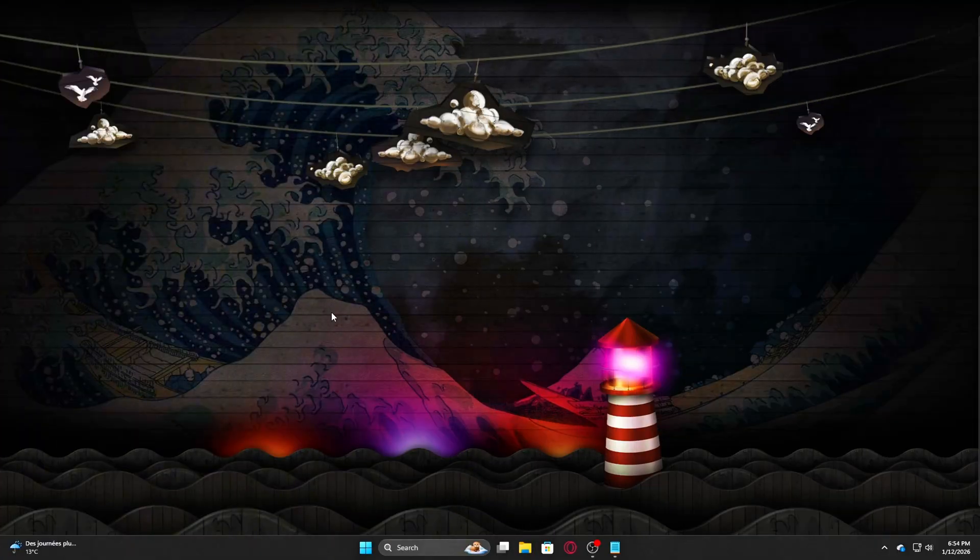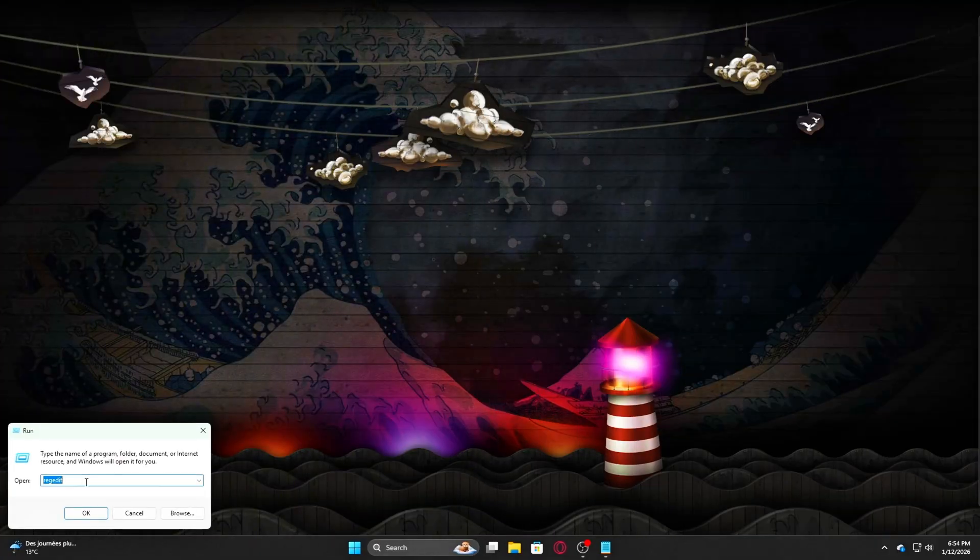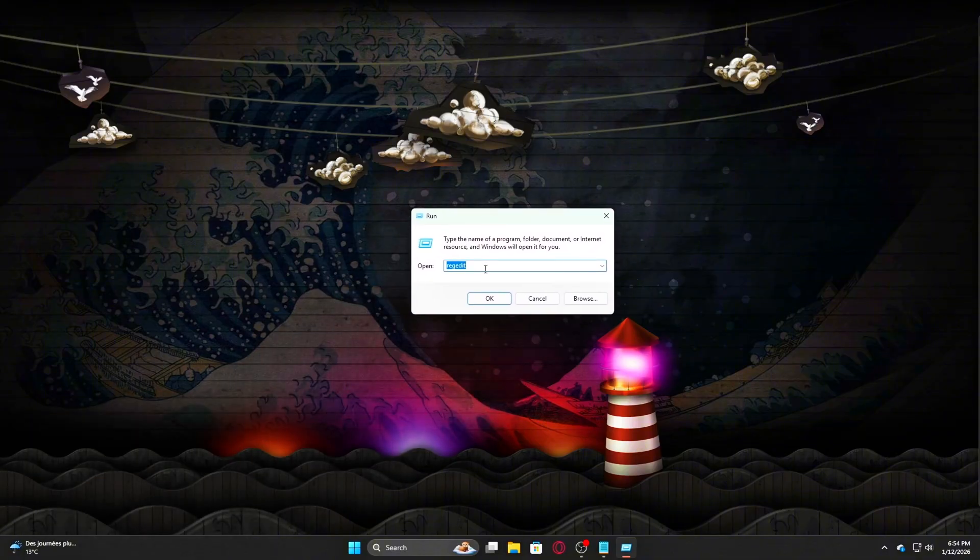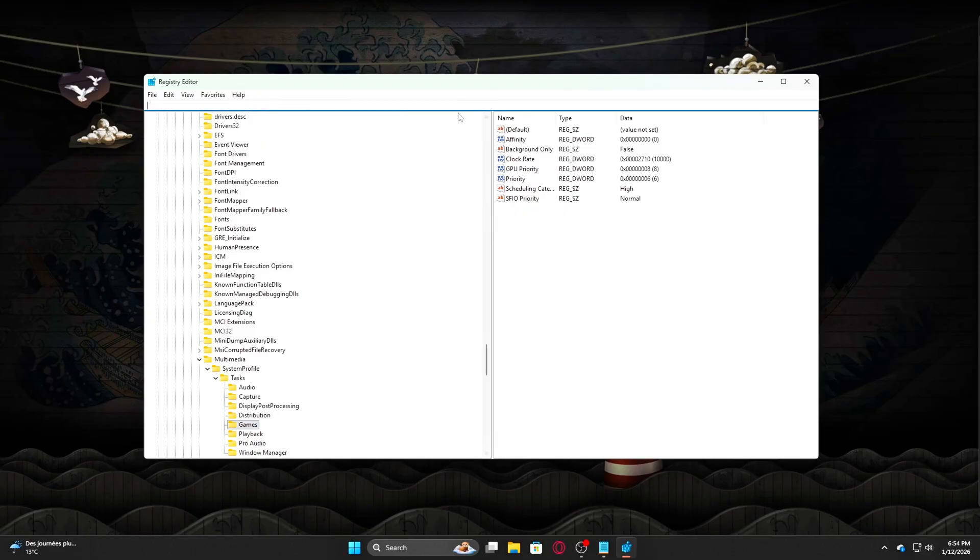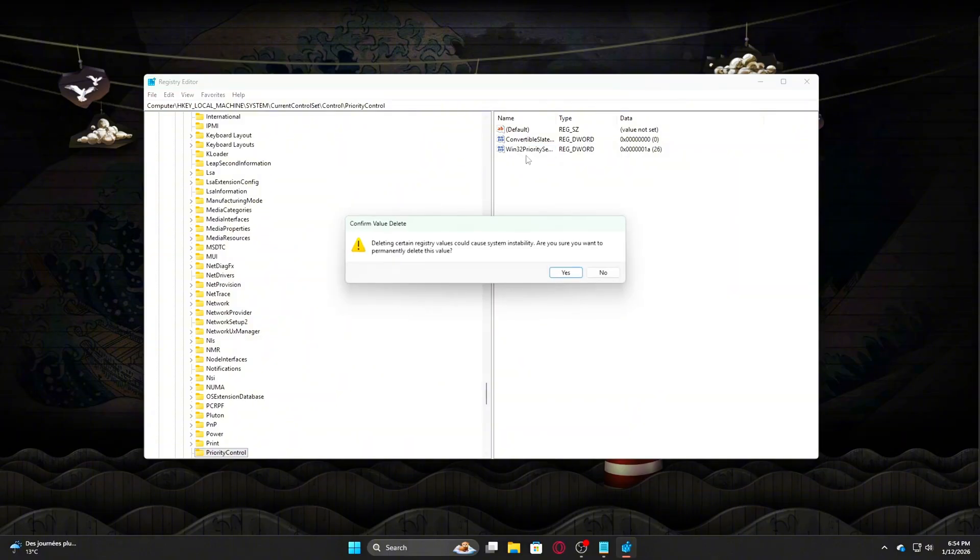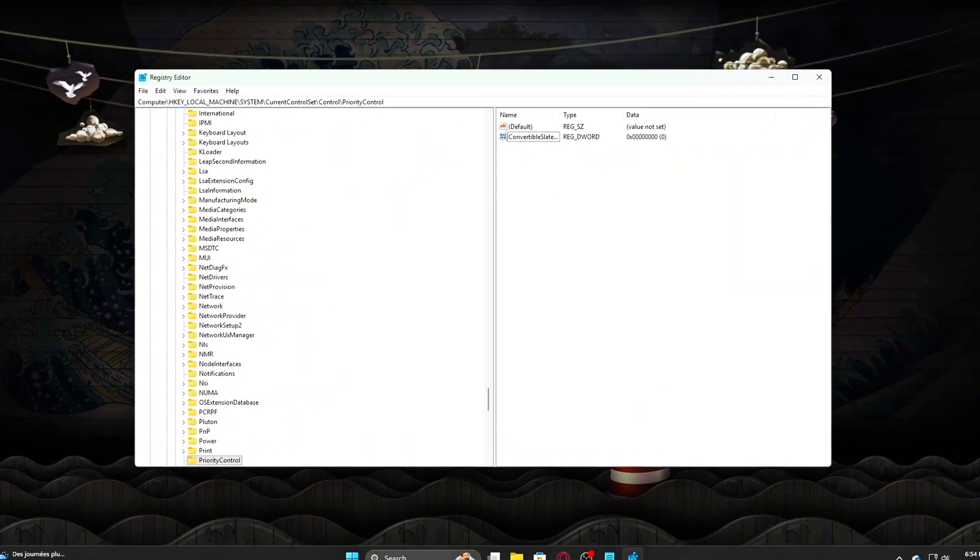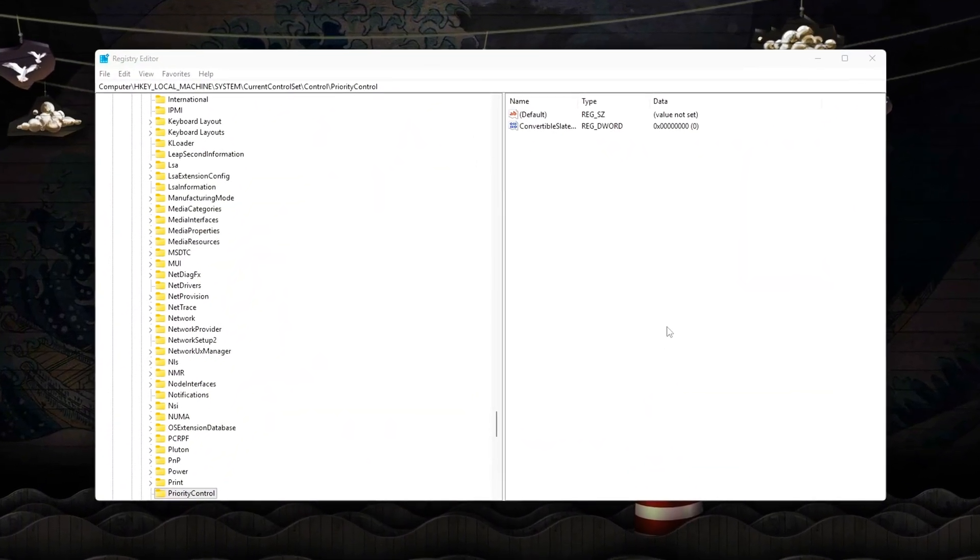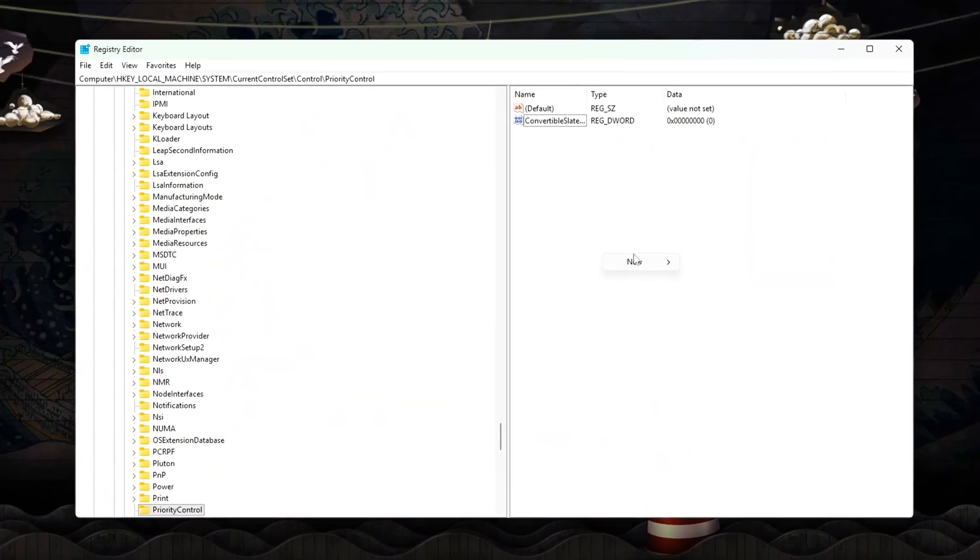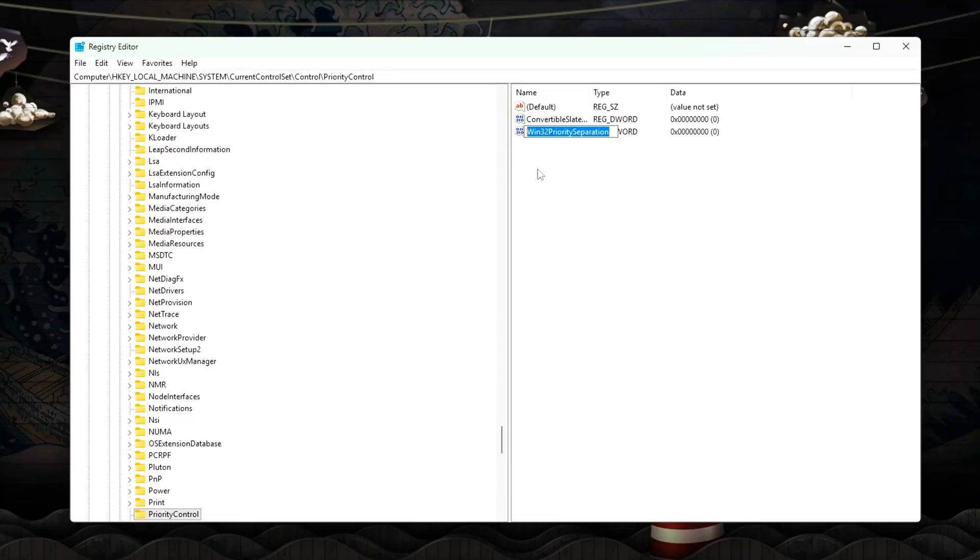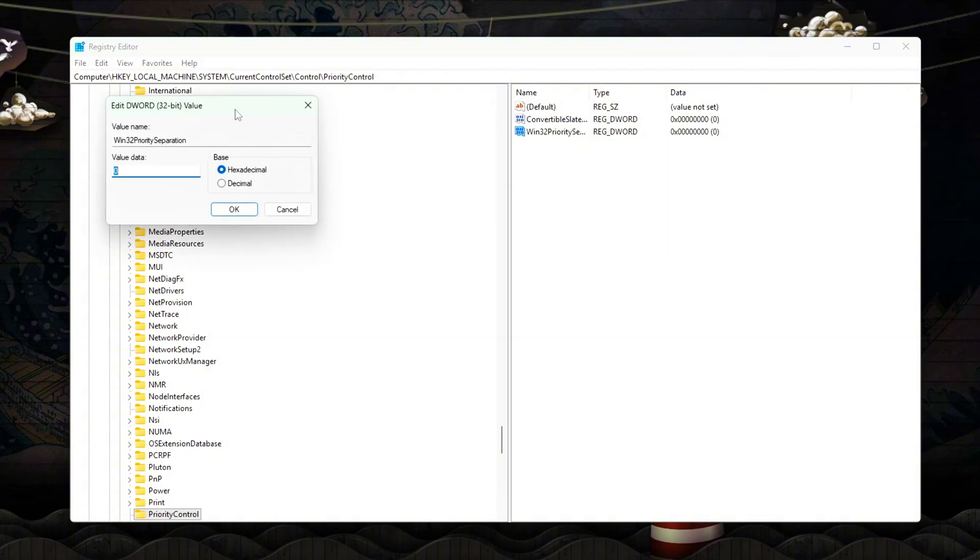Registry Scheduling Fix – Foreground Bias. Open RegEdit and navigate to this path. Create or modify the following value: Win32PrioritySeparation equals 26 decimal. This strongly favors foreground applications, your game.